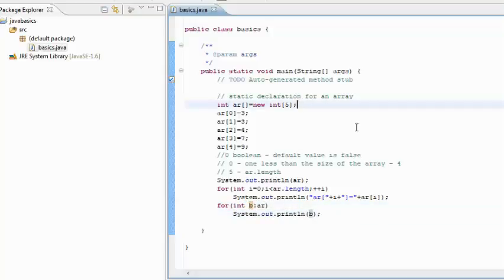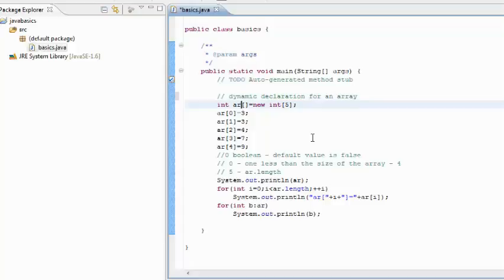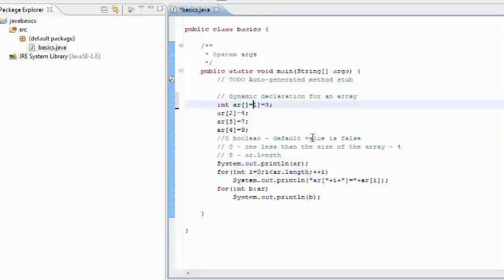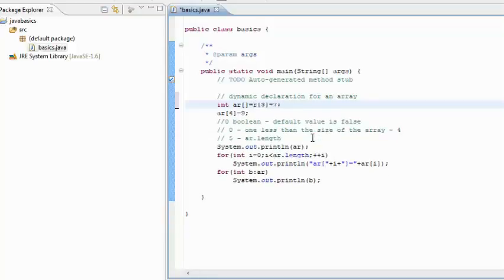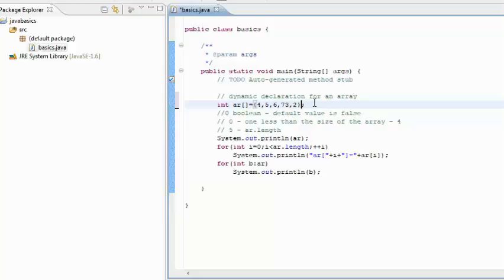Let us move forward and see how we can declare a dynamic array, single dimension. In this case, we'll directly initialize the array with values rather than first declare the array and then populate it. Just use the curly brackets and directly populate the array with values. This is the dynamic declaration for an array where it is automatically initialized, and then these values are put down into the places or indexes they are assigned.